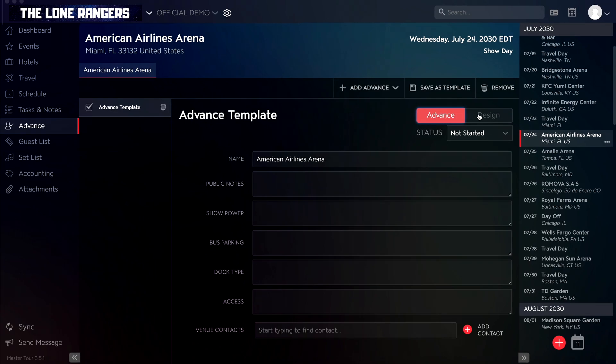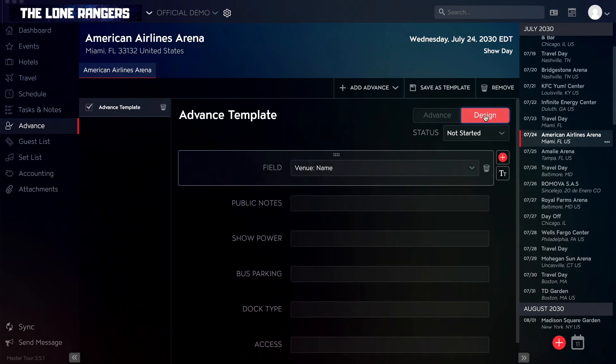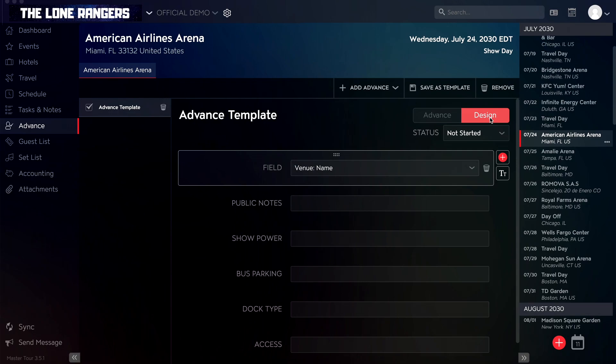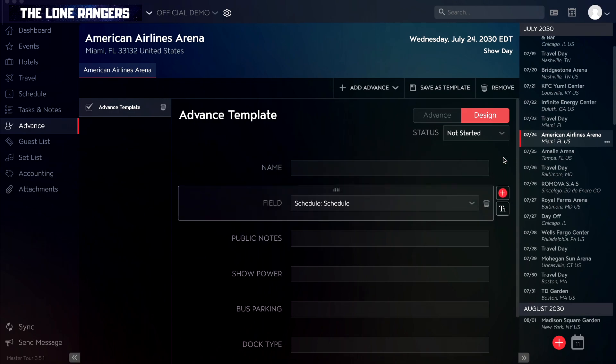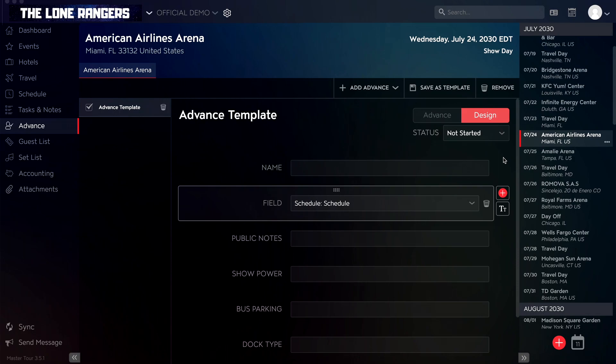You can switch between Advance Mode and Design Mode using the toggle in the top right corner of your advance at any time if you need to make further adjustments. To add more fields to your advance in Design Mode, click the plus button to the right of a field, and it will add the next available field in the field drop-down.